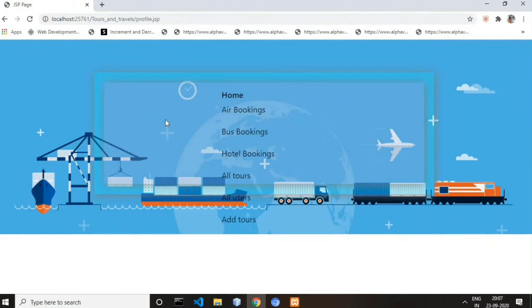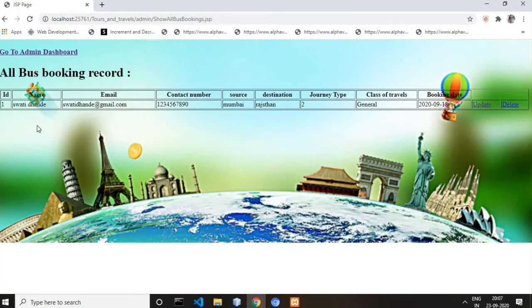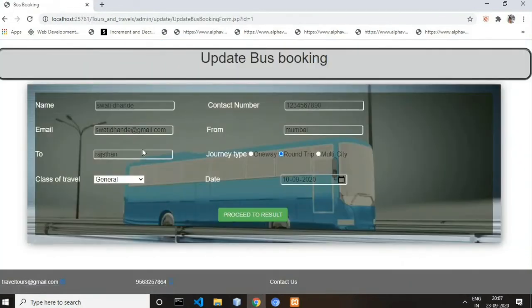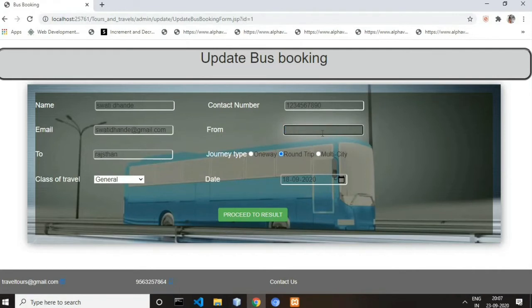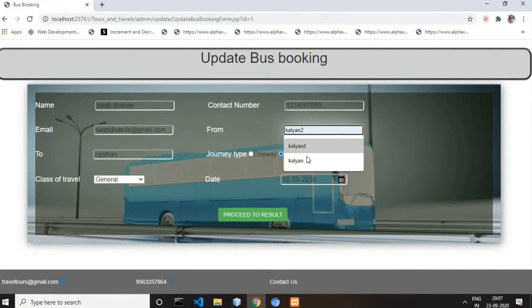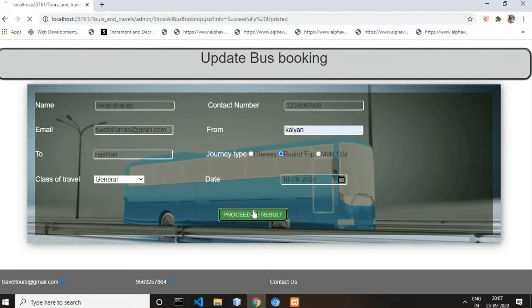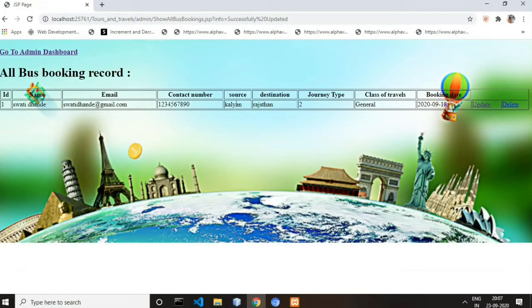Now let's look at the bus booking records. This is all the bus booking data. If we want to update a record, we can — for example, the source is currently Mumbai. Let's change it to Kalyan. See, it's updated.